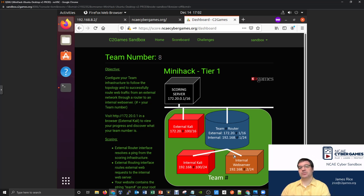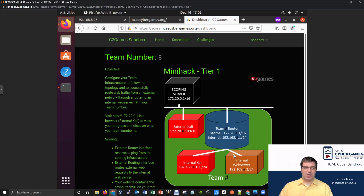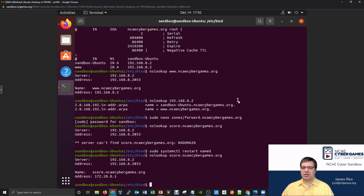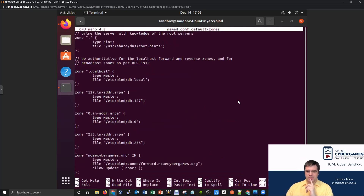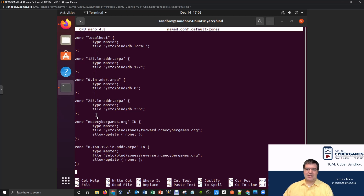What if we wanted the reverse lookup to work as well? The idea with a reverse lookup is: what if somebody came to me with the IP address 172.20.0.1 — we might want to tell that client it's associated with score.ncaecybergames.org. The tricky part is when we look at our configuration files — specifically named.conf.default-zones — our bind server will say it doesn't have an entry for the 172.20 network, only for the 192.168 network.